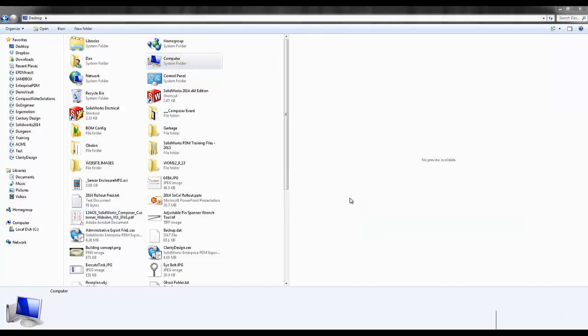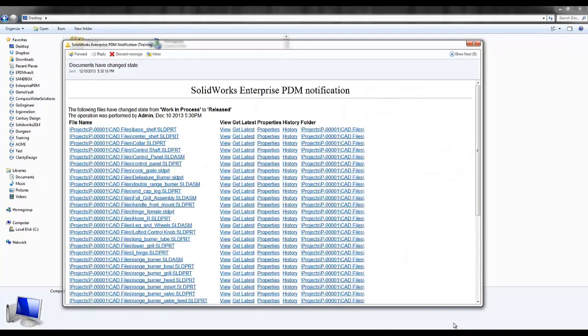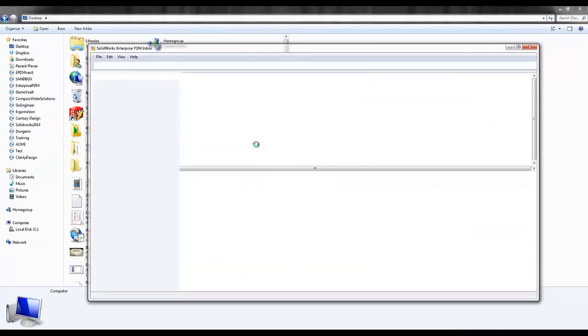I'll put in my credentials and say OK. First thing I notice is a sound and a notification icon from the bottom of my screen letting me know that there has been some sort of change to files in the vault. If I come to my inbox here, I can get a full list of what has actually been changed.